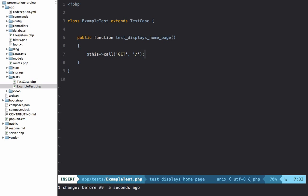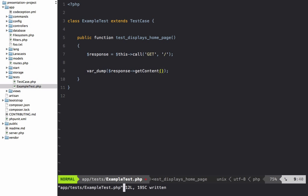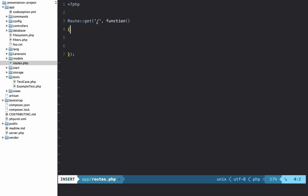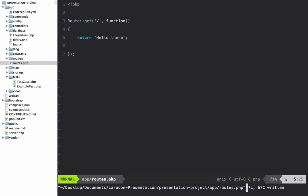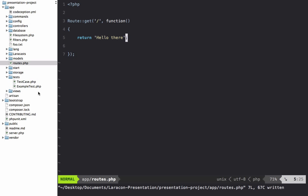Then we can write an assertion — we expect to see hello world. We could say the response and var dump response get content to get the HTML output or whatever was returned. Switching to the routes file, we're registering a route for a GET request to the home page and returning hello there.